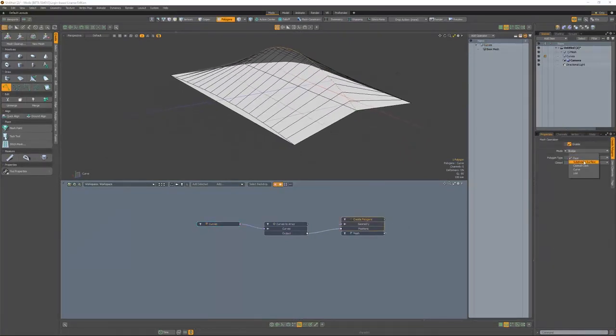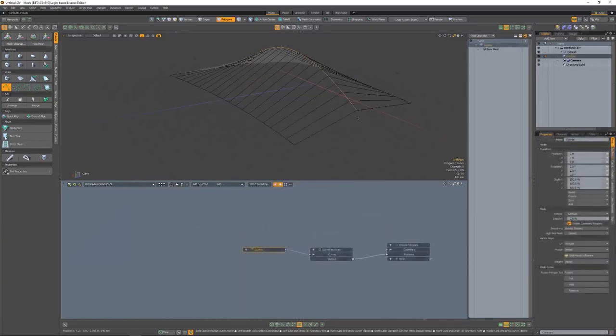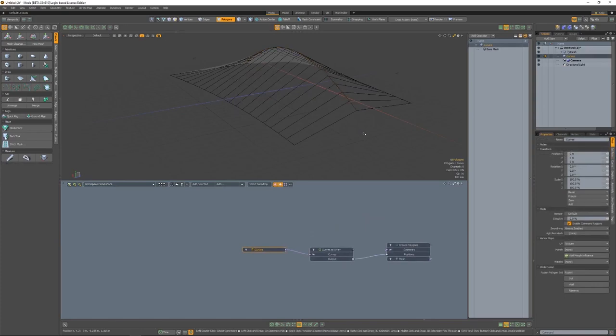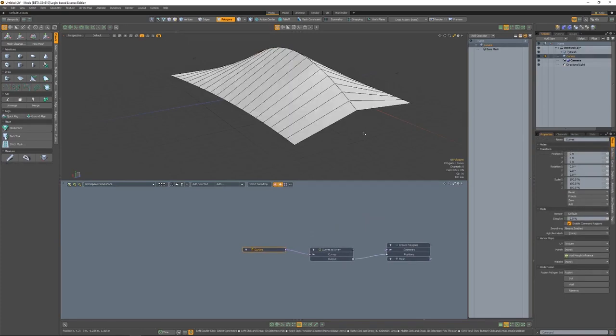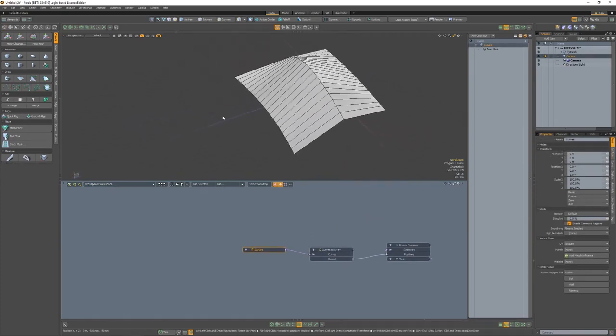While performing the bridge function, we also want to make sure that these curves are not closed. Right now, the polygons are also facing the wrong direction, so we'll select the curves and hit the F key to flip.